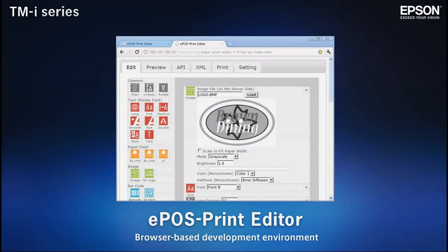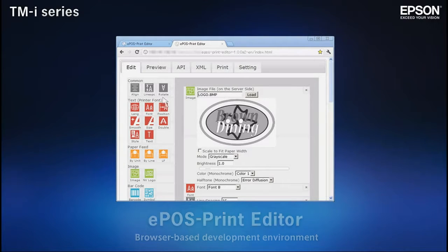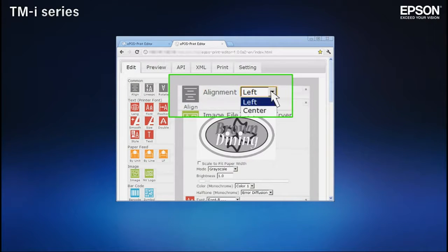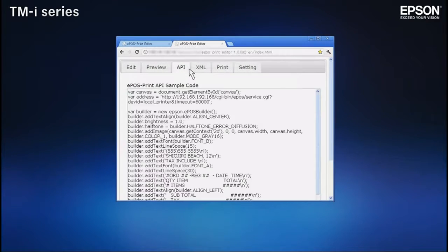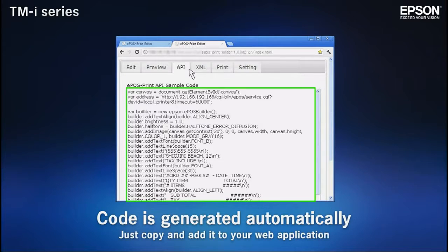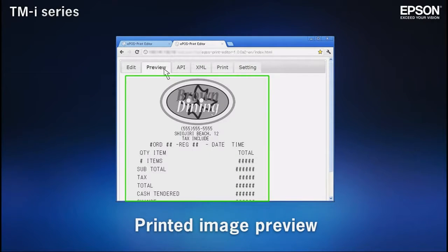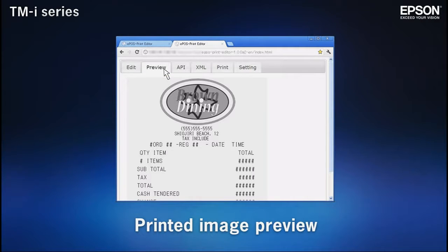The ePOS print editor makes it easy to create web application programs from the web browser interface. Simply drag and drop program elements and set a few basic parameters. ePOS print editor generates the necessary code for you. All elements can be previewed, so there's no need to waste paper on test printouts.